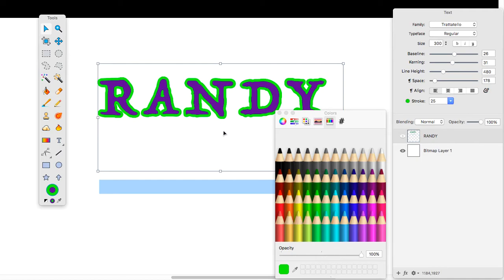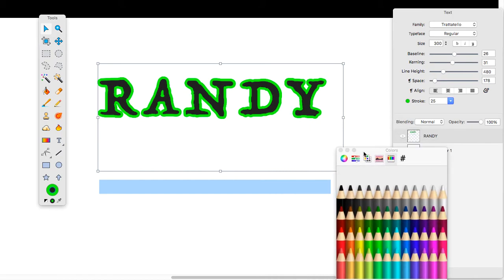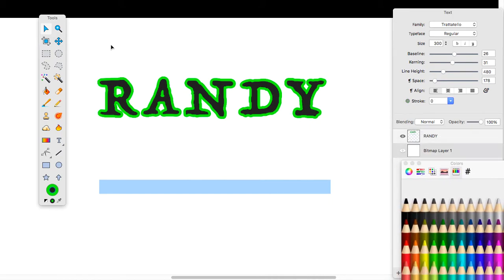And I can also change the color of the inside of my font by coming to the inside of this color wheel and clicking on it, and then changing the color as needed. When I'm done I'm just going to slide this over, click and drag, and select off of my font.